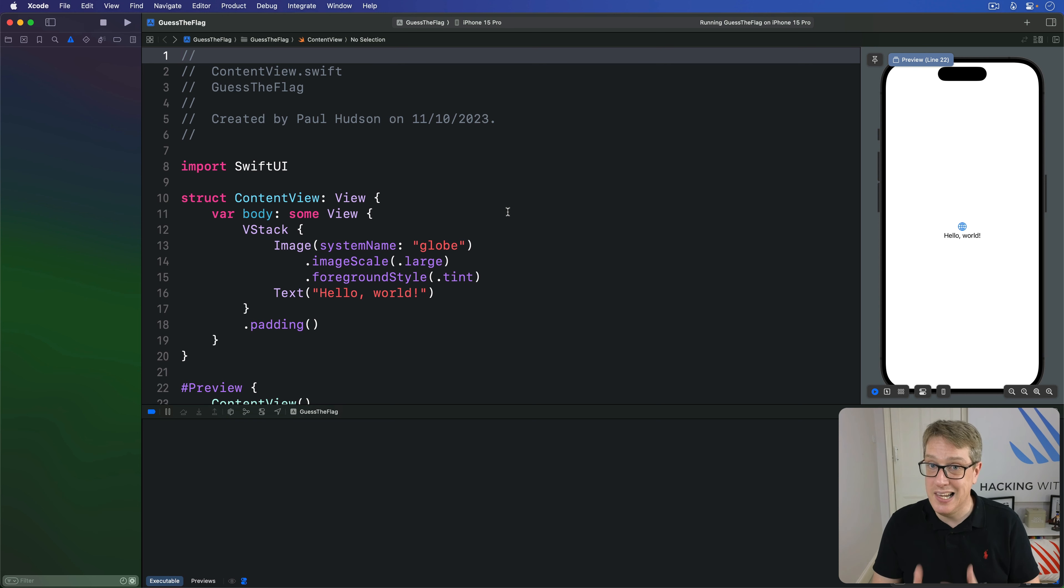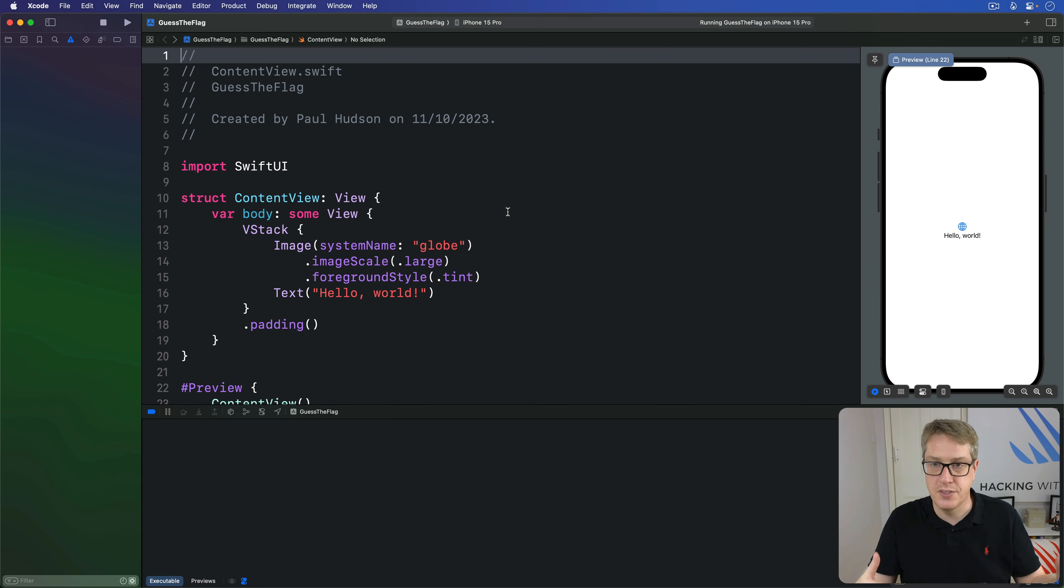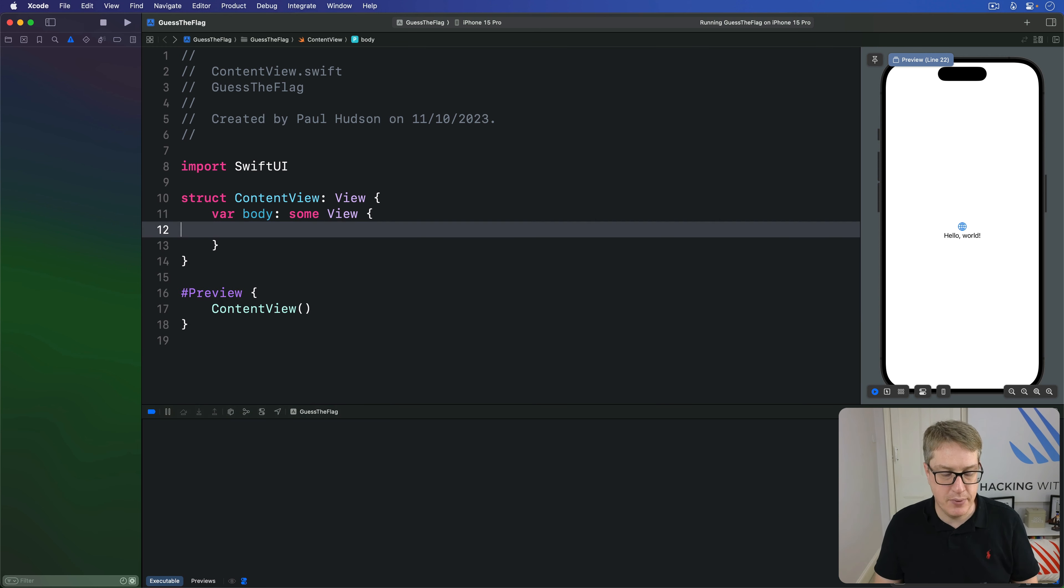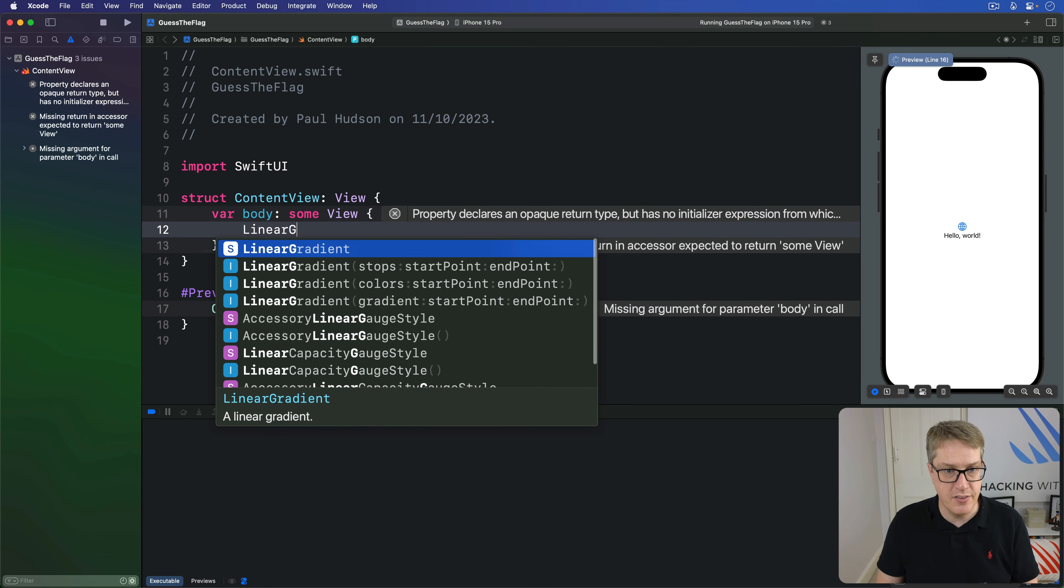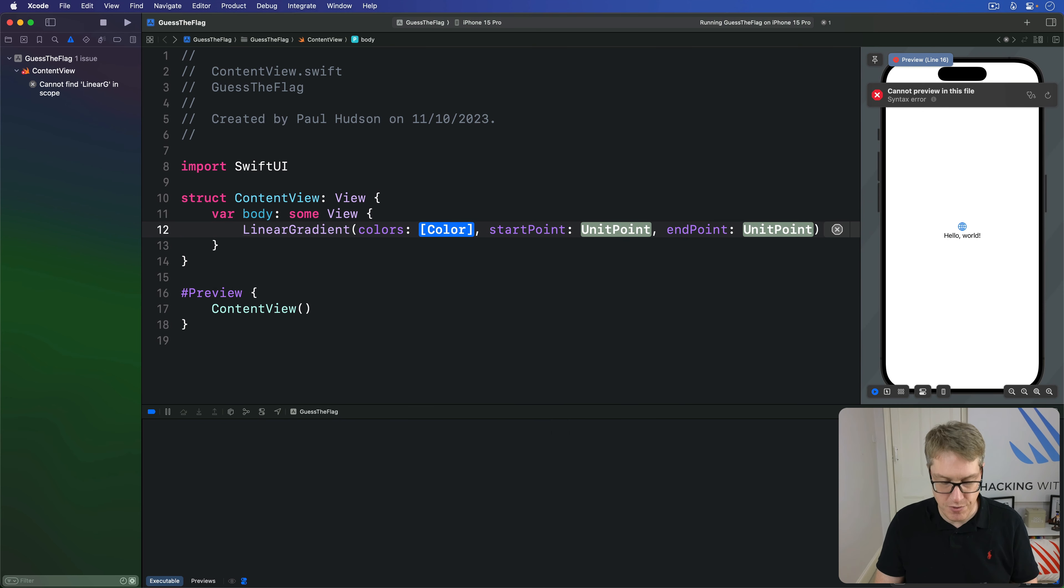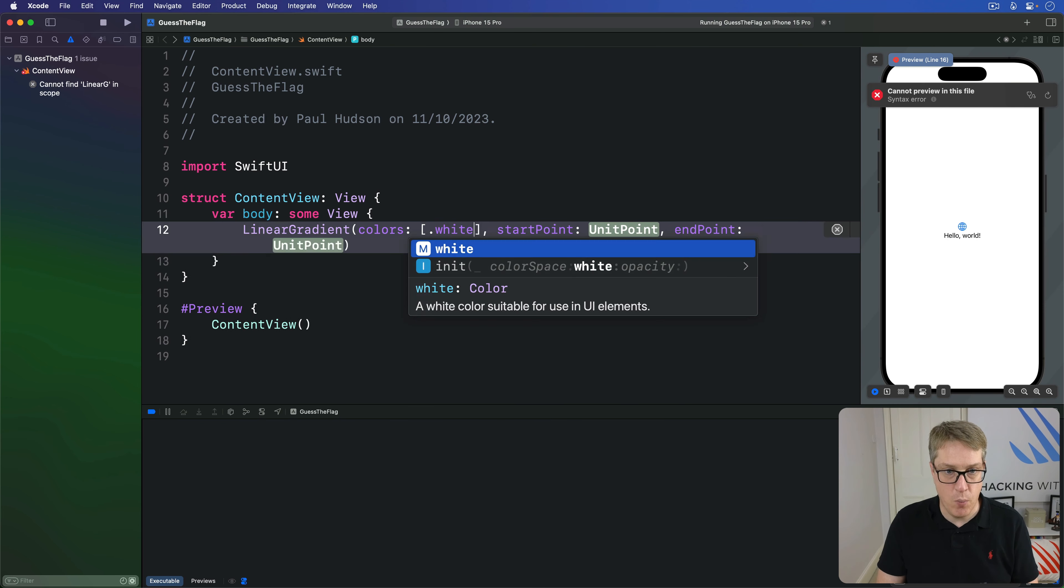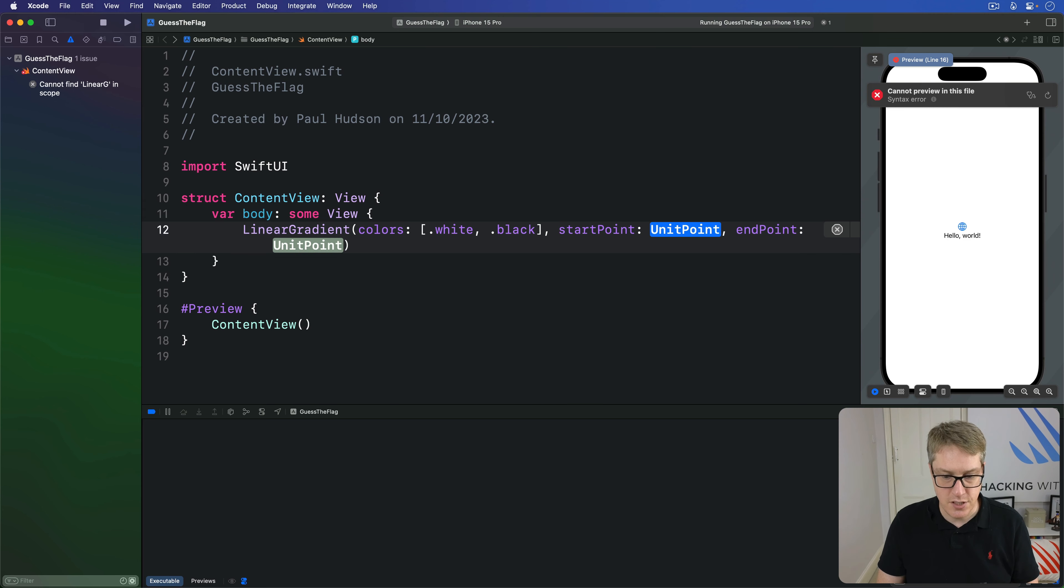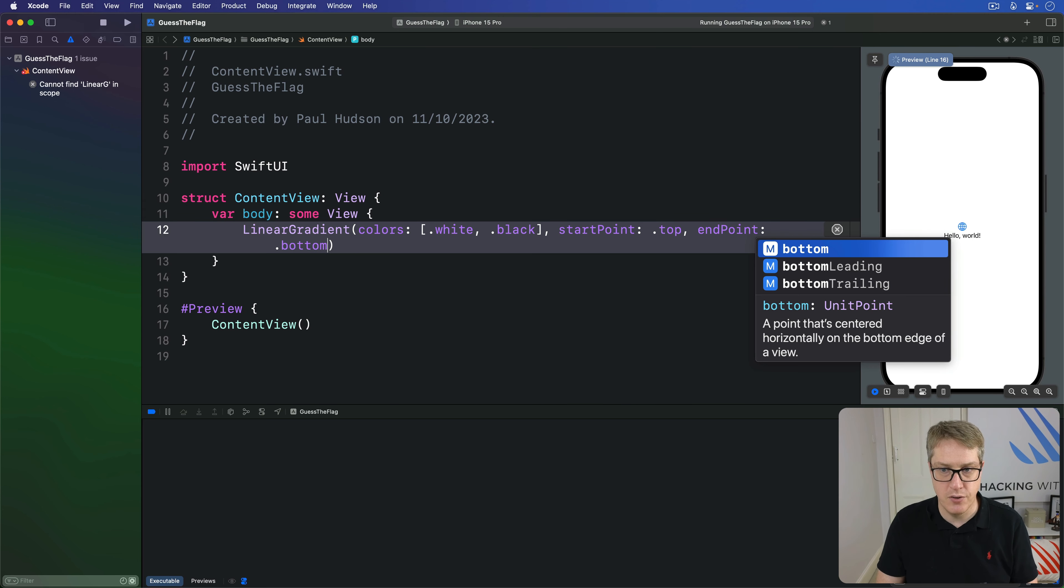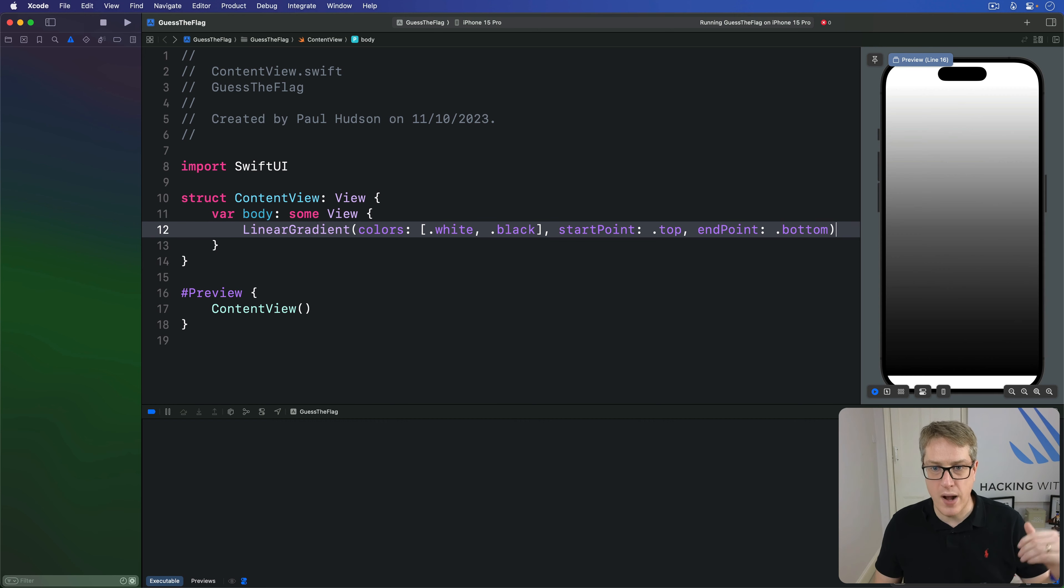For example, a linear gradient shows the colors gradiating in a straight line. We specify the start and end position. So we'll say in here, for example, I want a linear gradient with the colors of dot white and dot black, start point top, end point dot bottom. So flow the colors white to black, top to bottom.